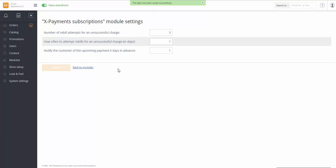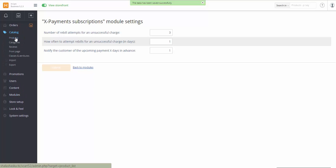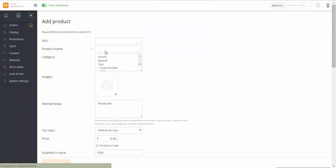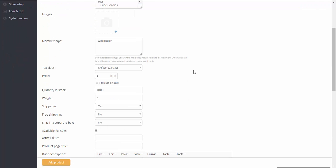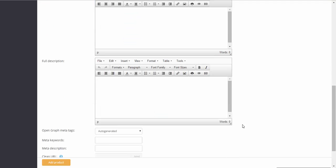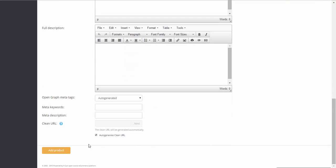Let it be a magazine subscription. Go to Catalog, Products, Add Product. For now I specify only the name of the magazine. Let it be Amazing IT World. Click Add Product.